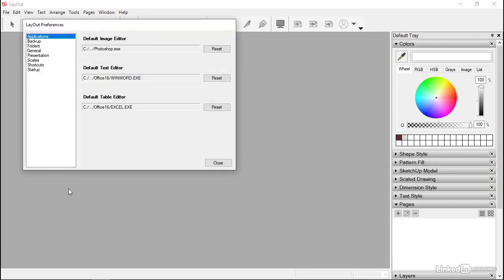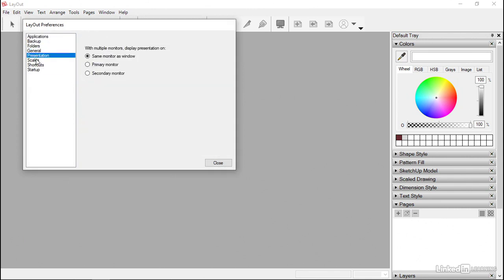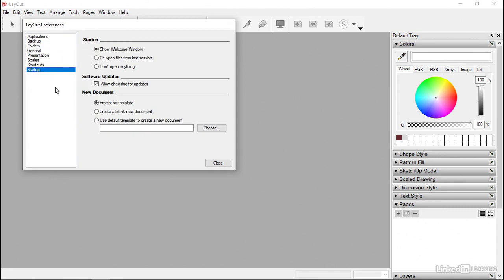If I close this down and go File > New, then I don't get that welcome document — I just get all of these things. And Edit and Preferences on this one is pretty much exactly the same.